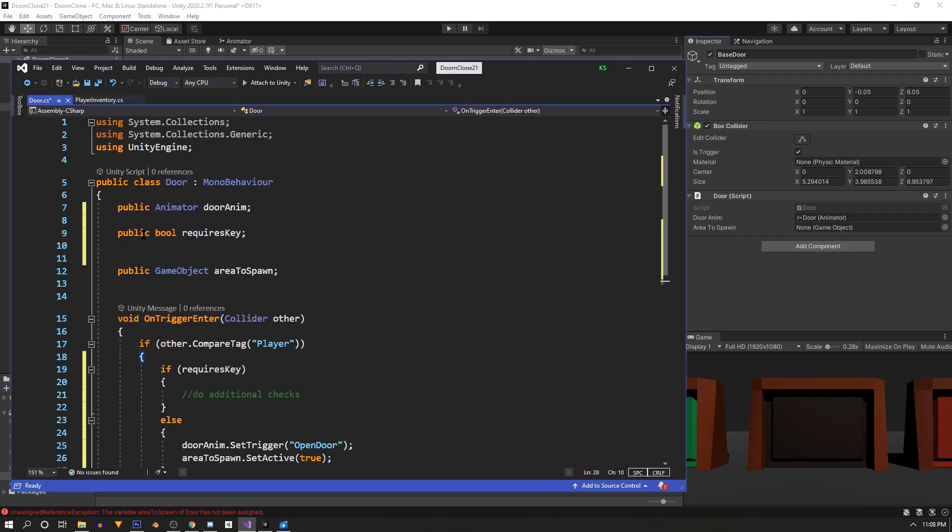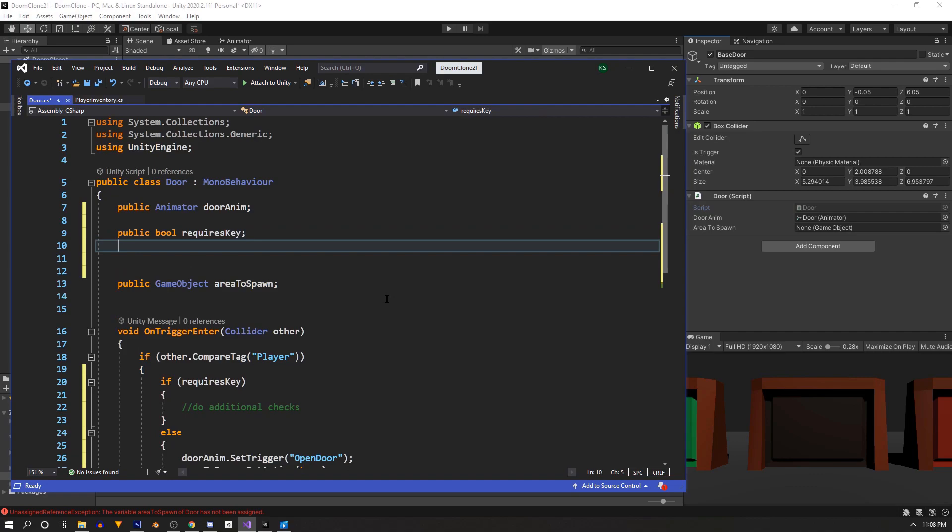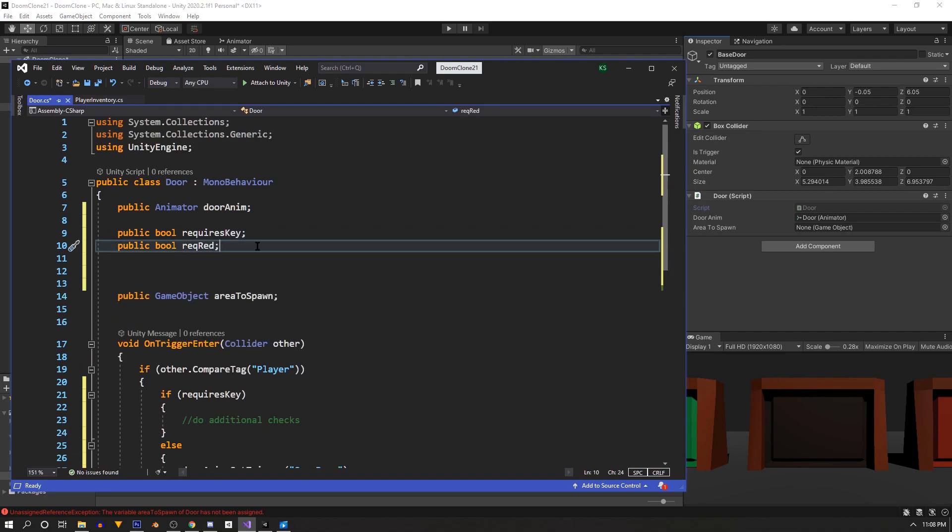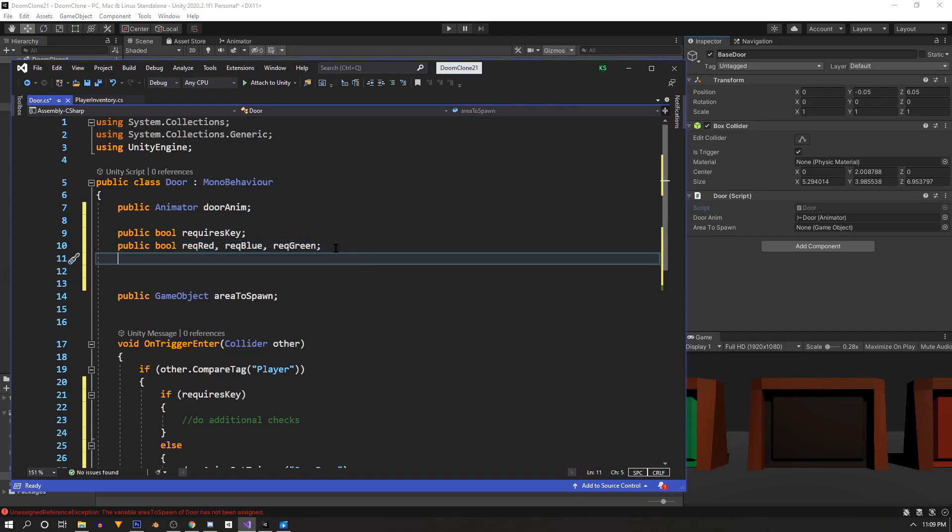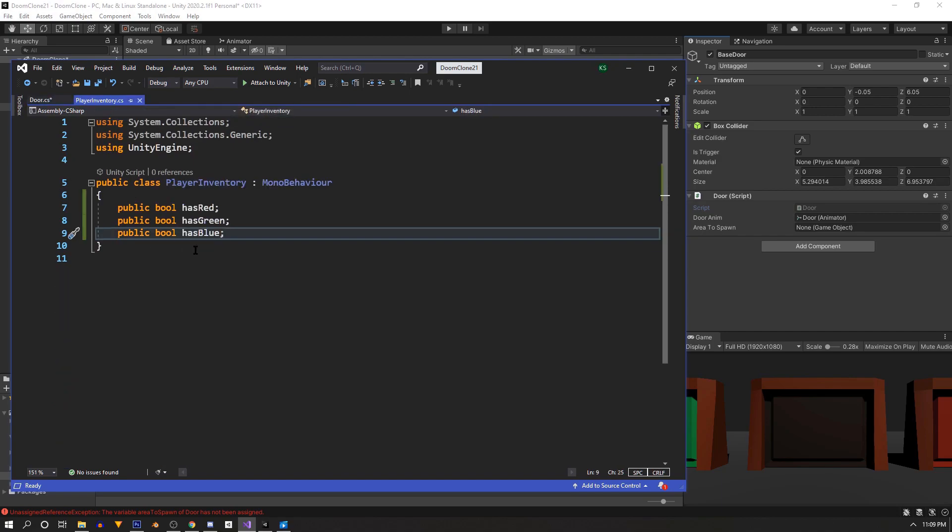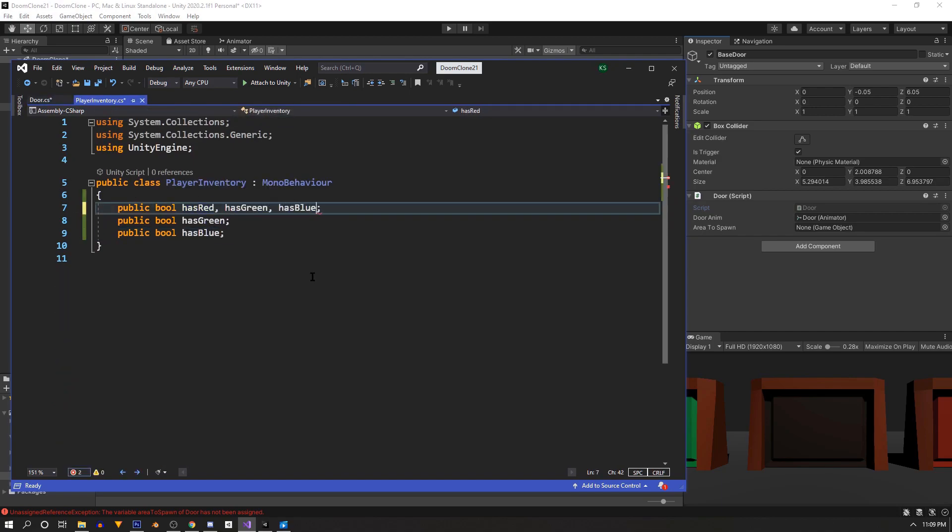Back at the top we're going to need three public booleans just like our player inventory. This time we're going to use commas and write it all on one line. So we'll have require red comma require blue comma and require green. And let's go back and change our player inventory script the same way so we're consistent.